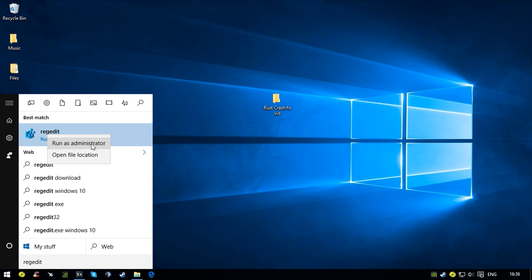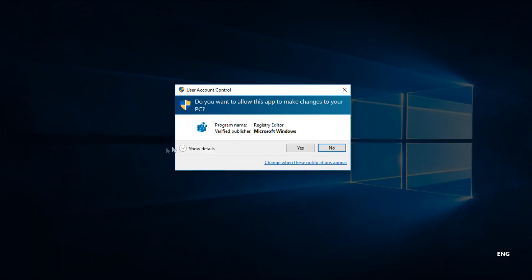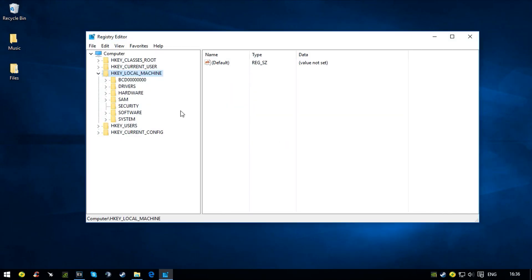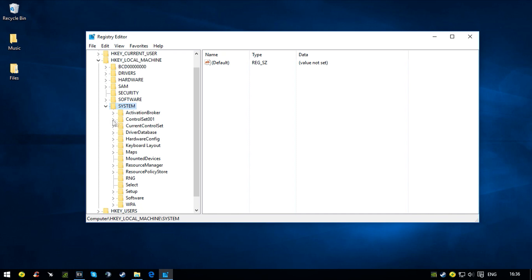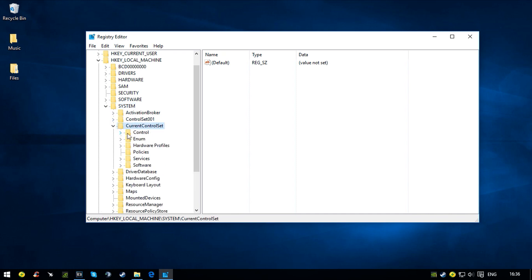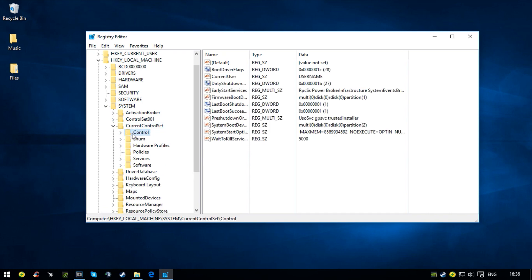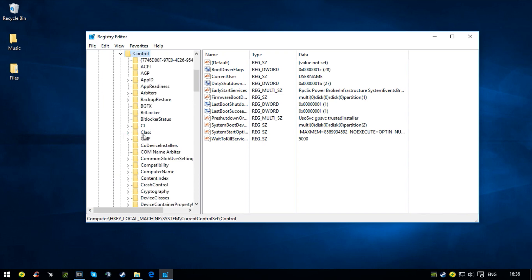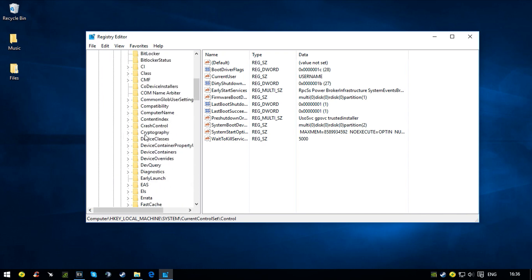Now you want to navigate to HKEY_LOCAL_MACHINE, SYSTEM at the bottom. You want to navigate to CurrentControlSet and then Control, the first one.